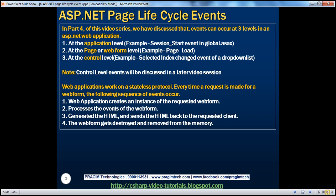Events can also occur at the page or web form level. Examples of page-level events include page load, page pre-render, etc. We will be talking about page-level events in this session. Events can also occur at the control level. Examples include the click event of a button control, selected index changed event of a drop-down list, text changed event of a text box, etc. We'll cover control-level events in a later session.